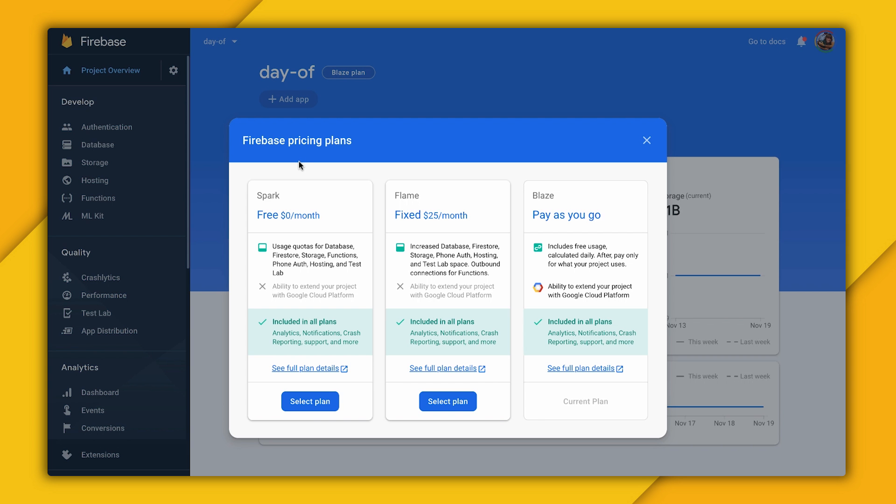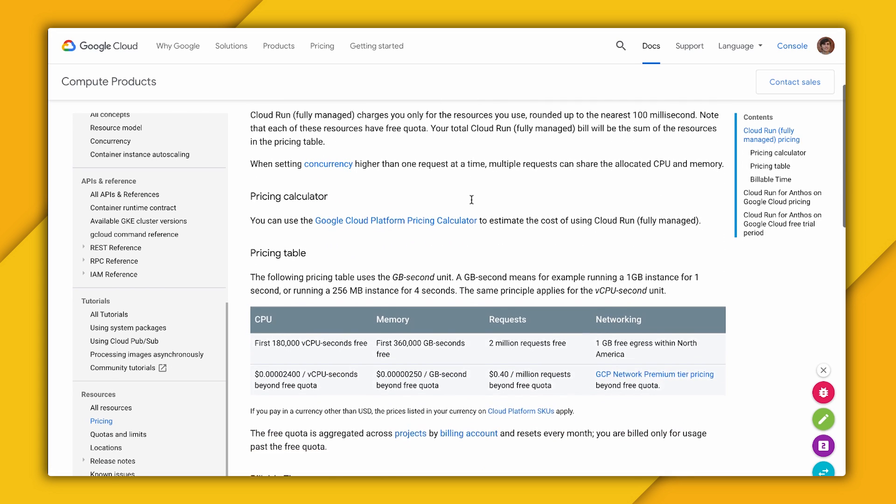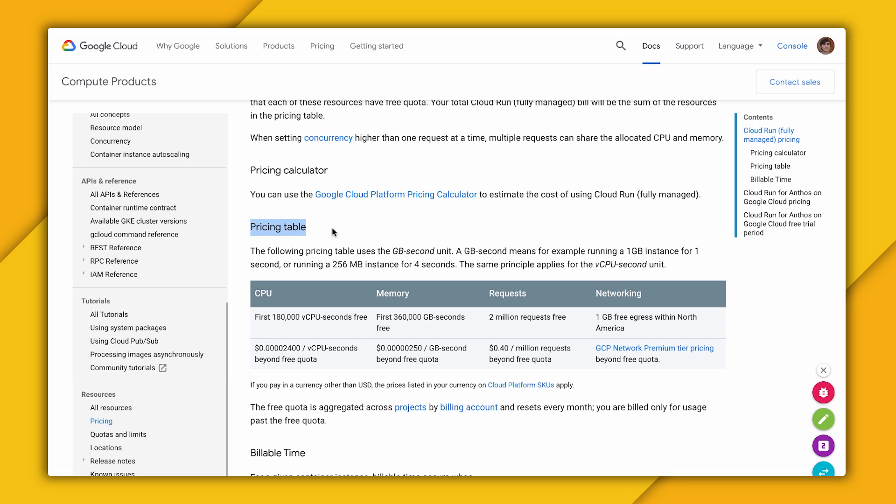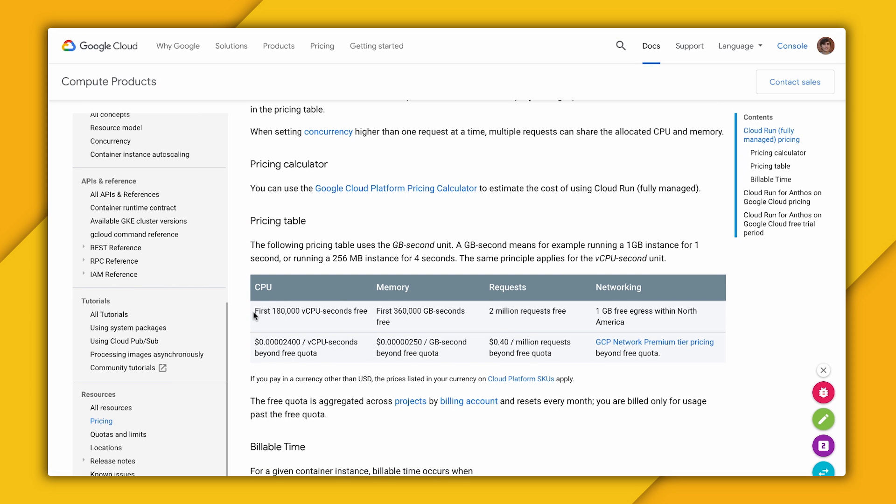Something to note real quick is that the Firebase hosting and Cloud Run integration does not operate within the Spark plan or the free tier. You need to upgrade to the Blaze plan, which requires a credit card. However, we're going to be using Cloud Build and Cloud Run, which do have their own free tiers. So even if you enter a credit card, you can still operate within the free tier without any charges.